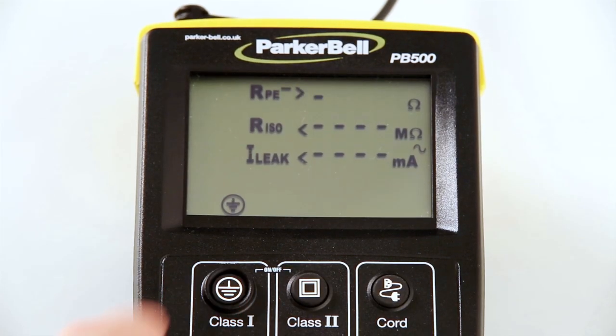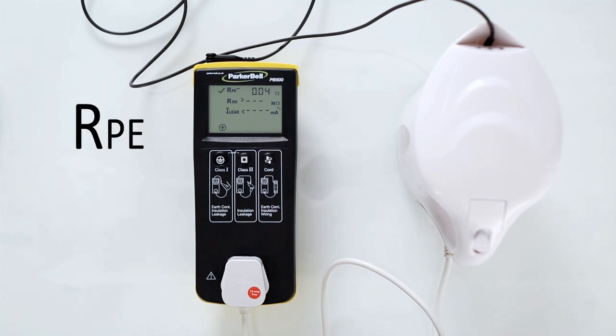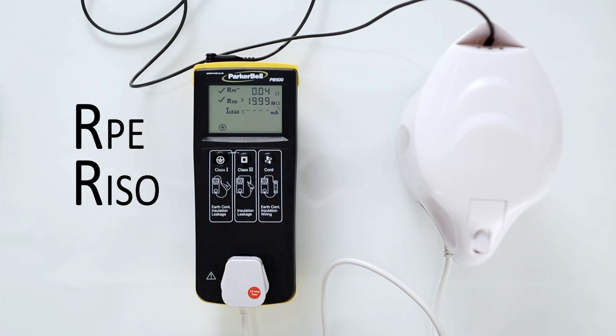Press the Class 1 button and the PB500 will automatically perform the earth continuity RPE test, the insulation RISO test, and the leakage ILEAK test.